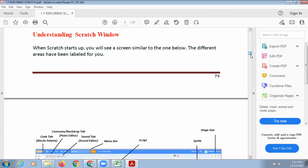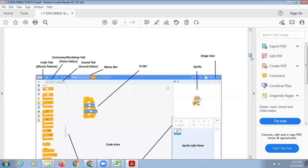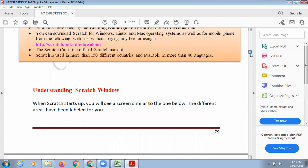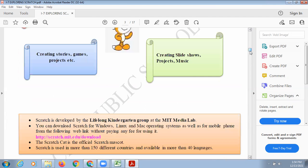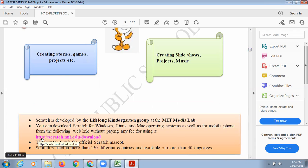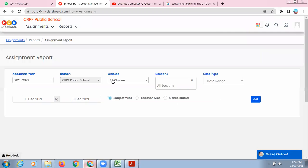Now, understanding the Scratch window — how the Scratch window looks and how it works — we will understand in the next class. But today, I will show you how you can download Scratch. You need to click on the link given in your book, or you can type it in Google: scratch.mit.edu.